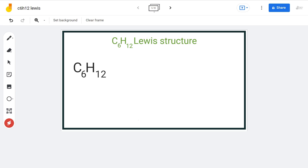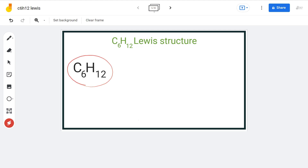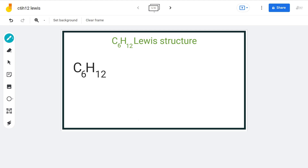Hello guys, welcome back to our channel. In this video we'll discuss all the possible Lewis structures having the C6H12 chemical formula. In organic chemistry there can be many possible compounds having the same formula, the same number of atoms, but different structural arrangements or different connectivity. Such compounds are known as structural isomers.